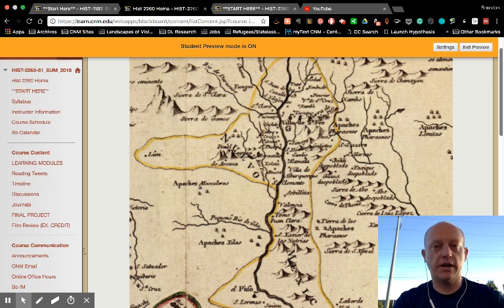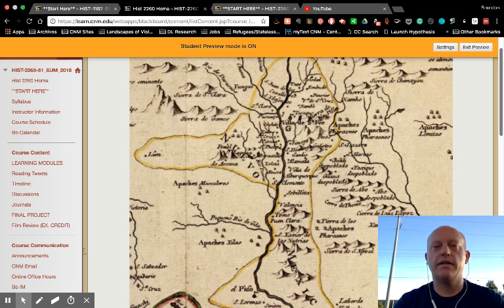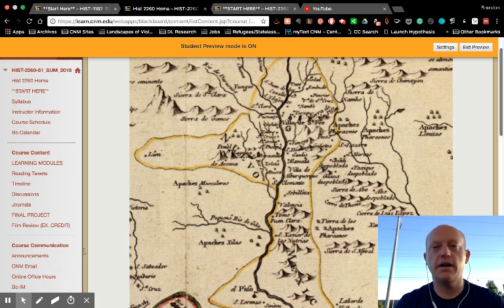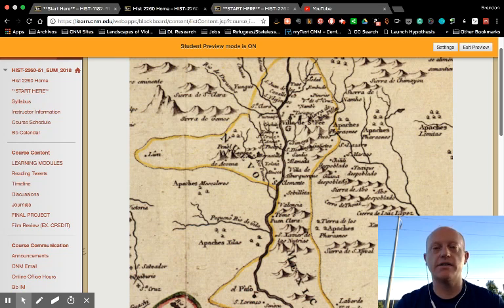Hello and welcome to New Mexico History. My name is Brandon Morgan, and this is the Getting Started video for both sections of my New Mexico History classes this summer.